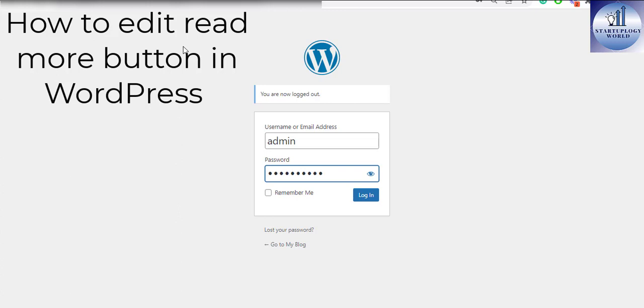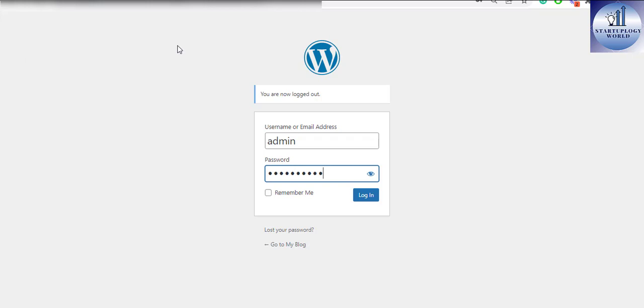Well hello there and welcome to another training video. In this nugget I'll be showing you how to edit the read more text in WordPress. Let's get started.